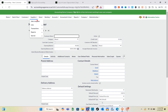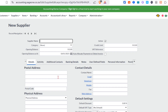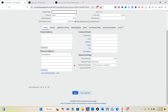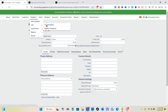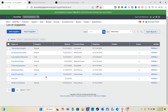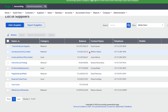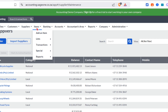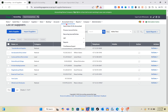Now let's look at the Supplier section. Click on 'Add a Supplier' if you want to add a new supplier, fill in the supplier details, then click Save or Save and New. You can also view the supplier list, which shows all your suppliers along with their category, balance, contact name, telephone, and more.